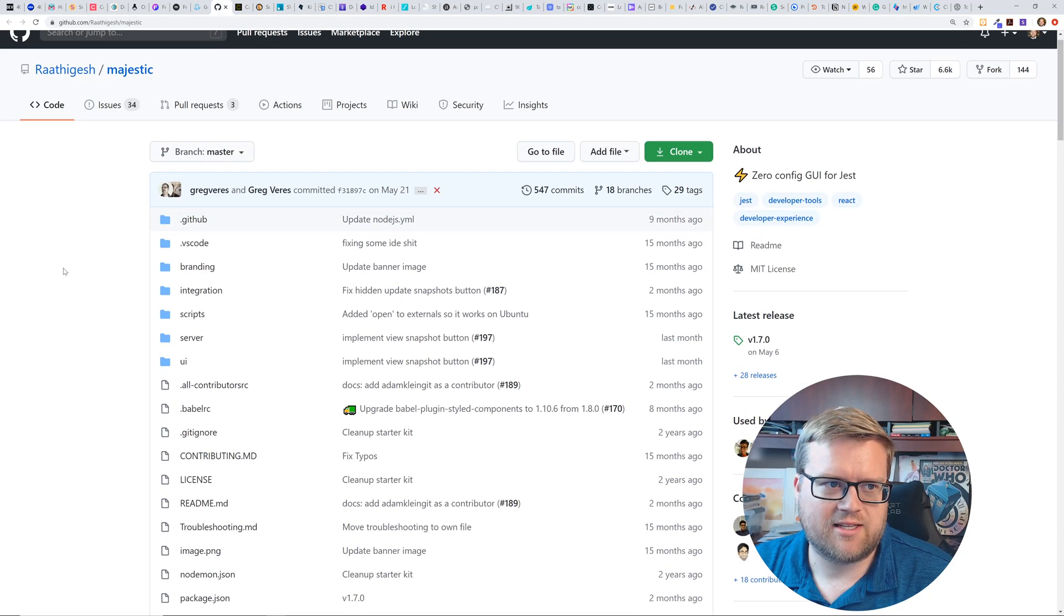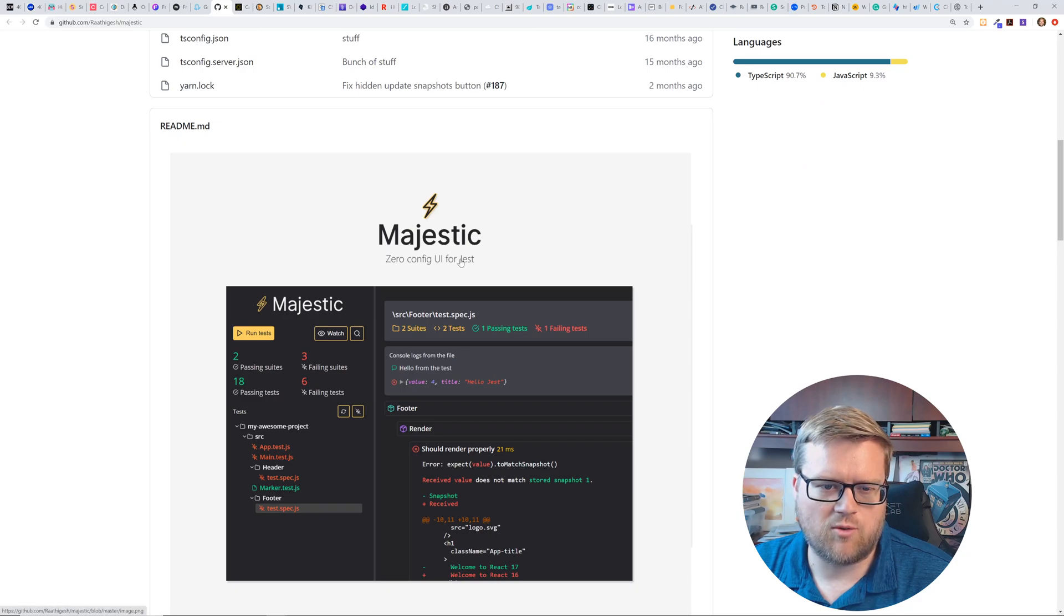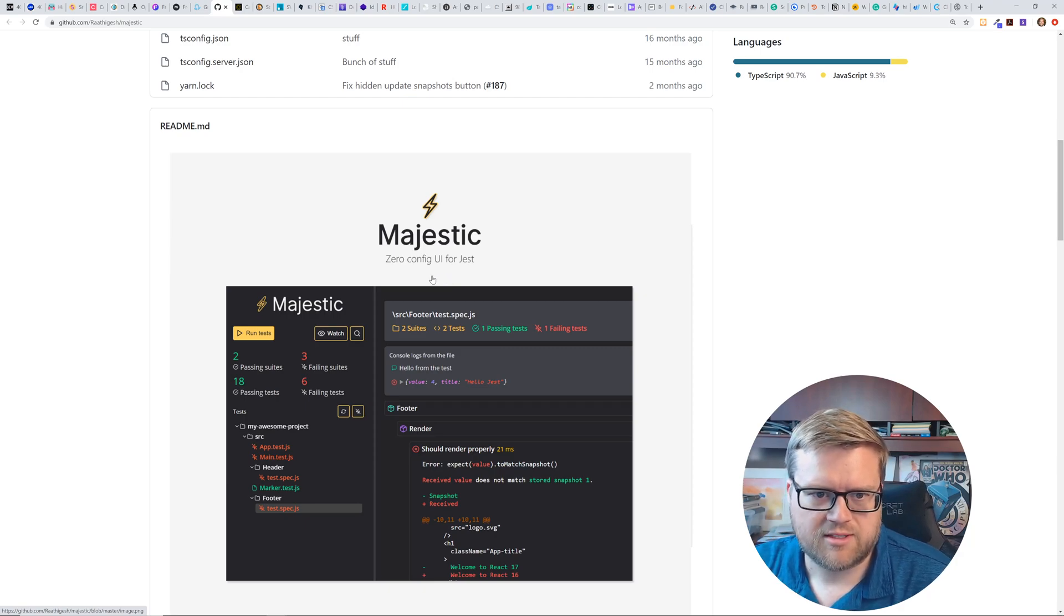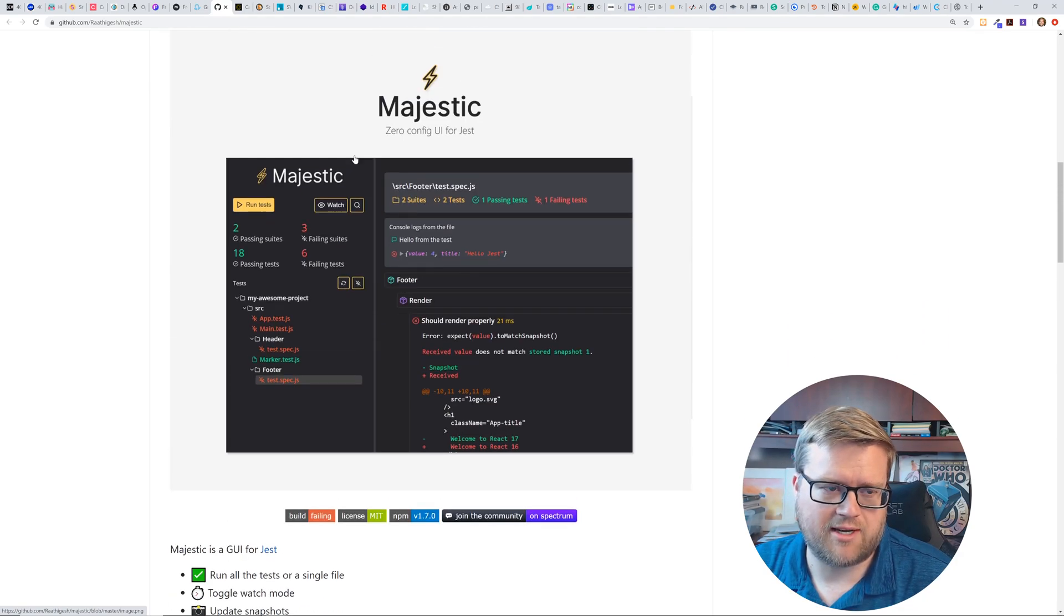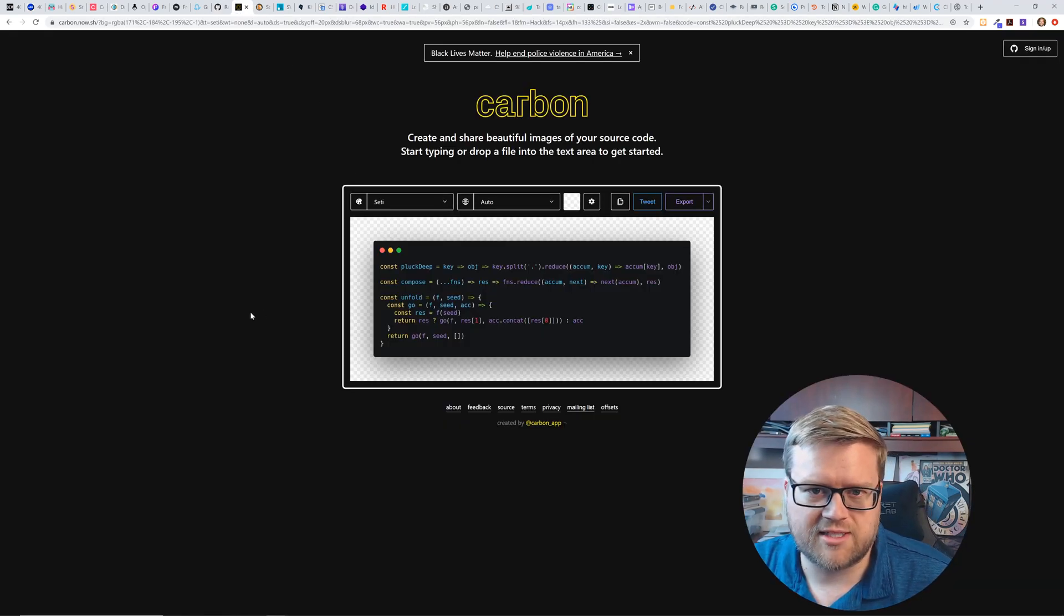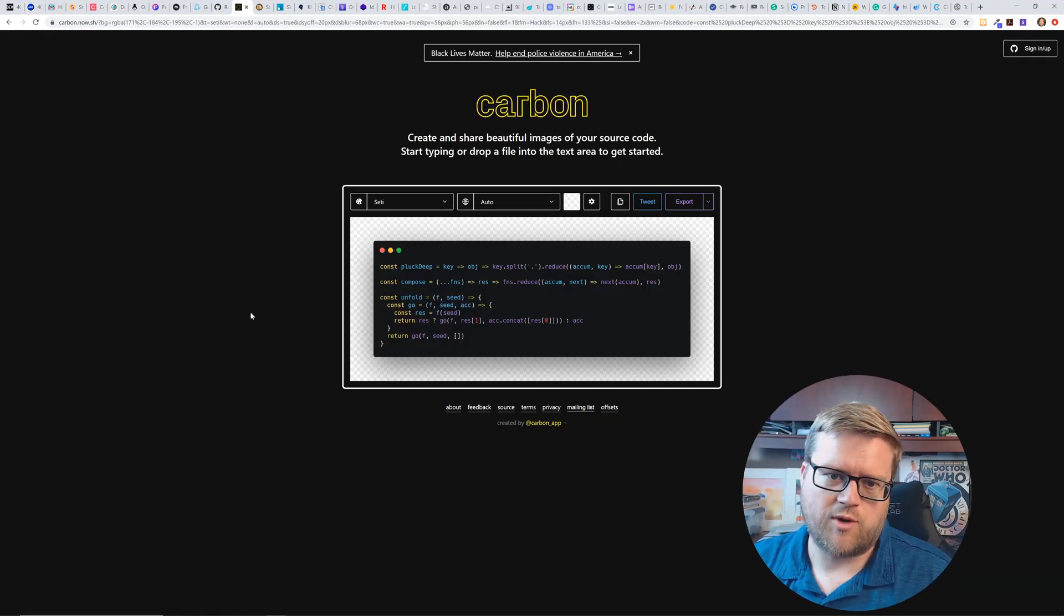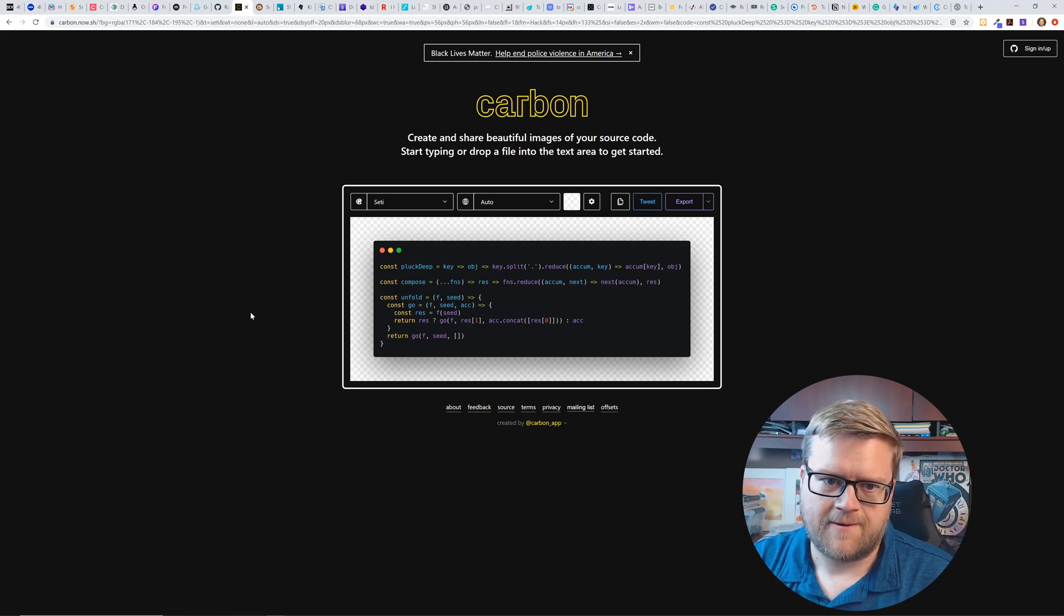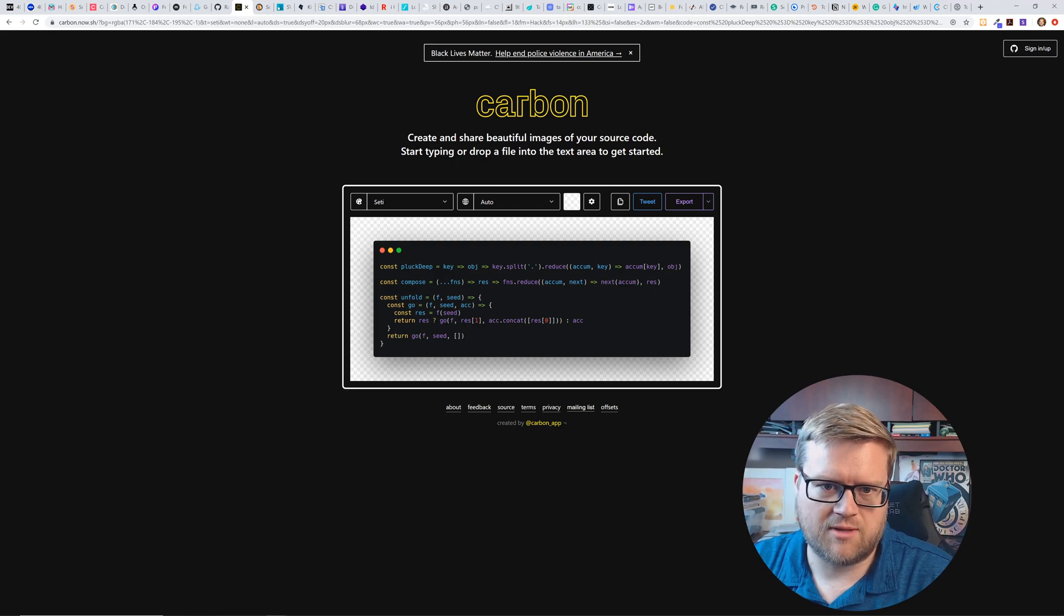Here's majestic. This is like a GitHub repo, but it's a zero config UI for jest. So now we're talking not illustrations. We're talking about kind of developer tools here. So if you use jest, you can use majestic. I've never used it, but it looks kind of neat. I've used this though. This is carbon.